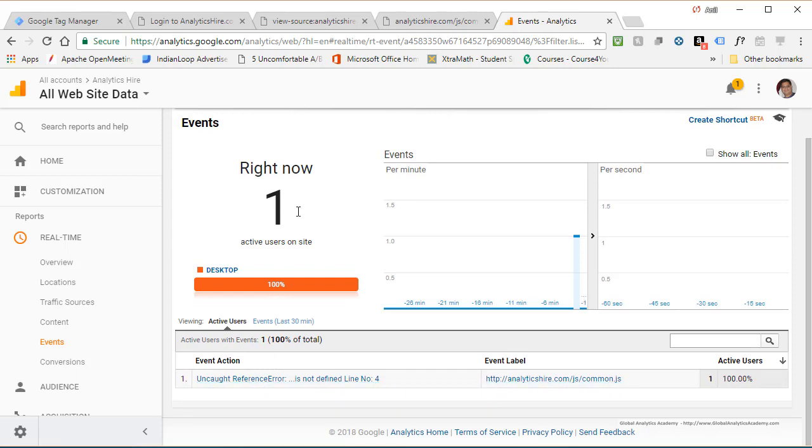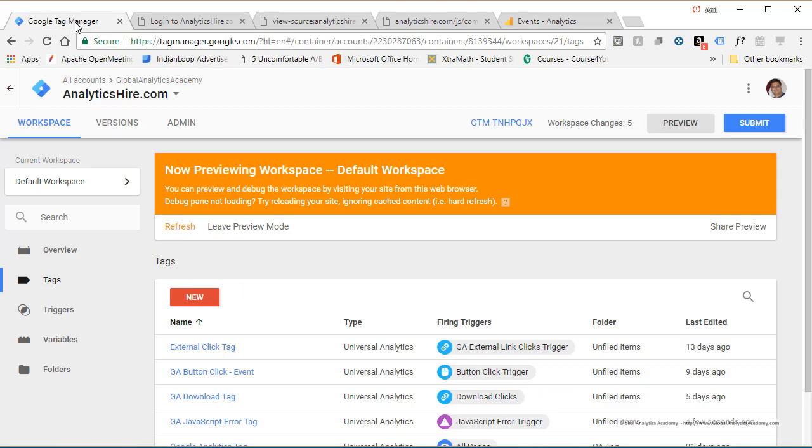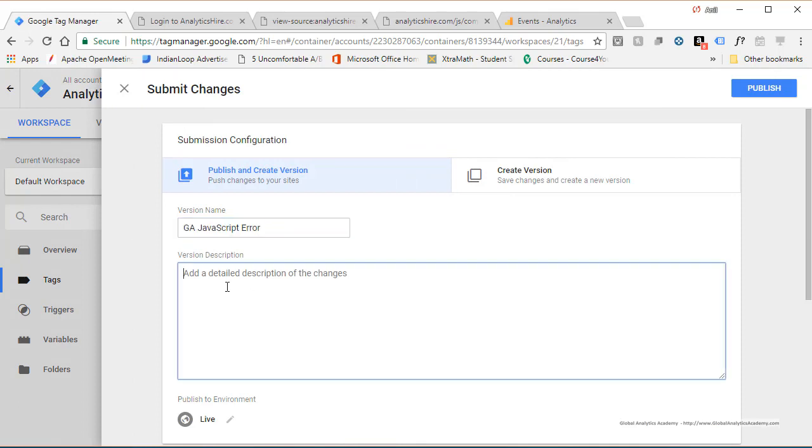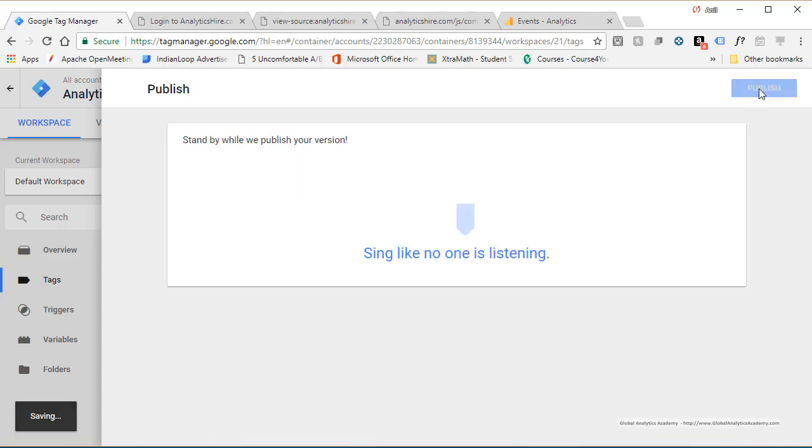So that's it, folks. Once you're done, go back to your tag manager and click on submit. Give a name. You can give any version name that you want. I'm calling it whatever I pushed out, then description, and go ahead and publish it.